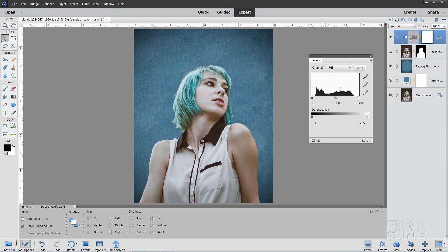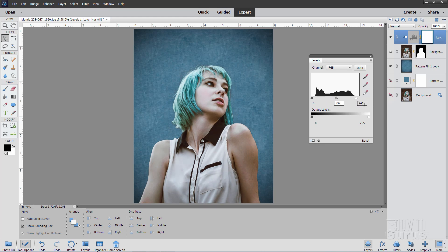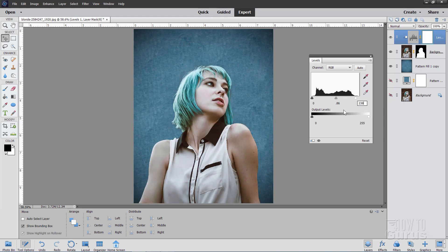And in here we can lighten or darken the image like that. I'm going to darken it down just a little bit. The one I used was 0.86. It's just a little bit richer that way. And then let's lighten the brights up a bit on the right hand side here. And the one that I used on this was a 238. So I'll just type that in. 238. There we go. And close that down.